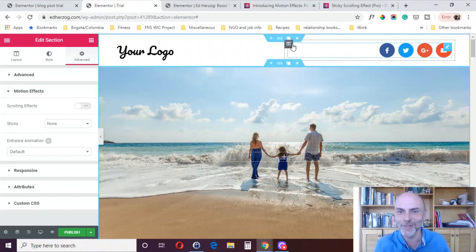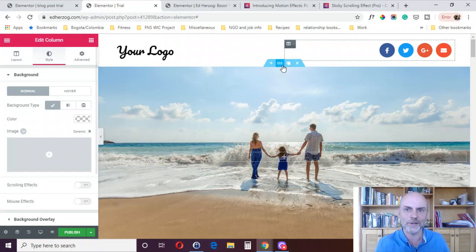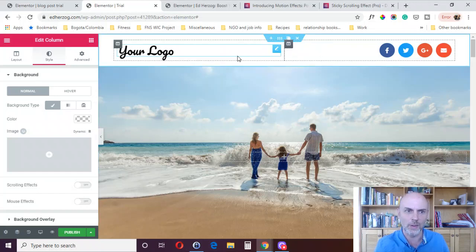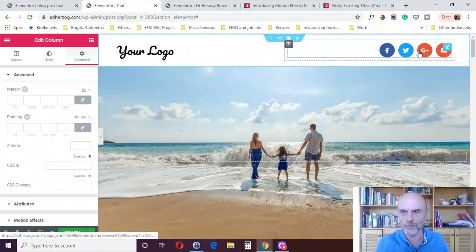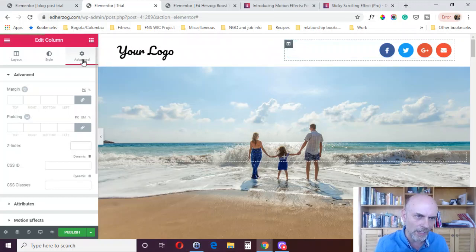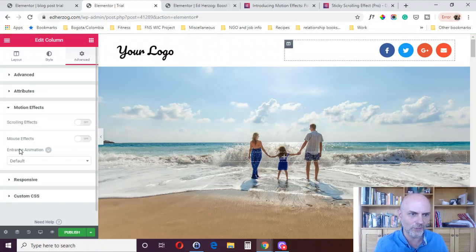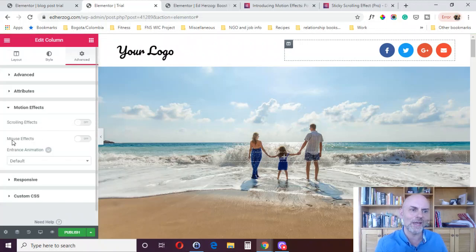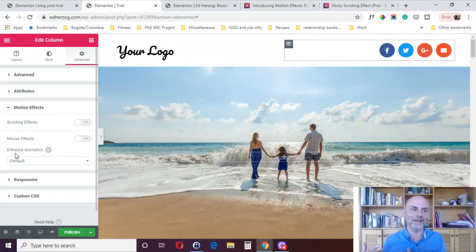Next, we go to the column, and again this applies to the actual elements within the column — for example, these share buttons. If I go under Advanced and scroll down to Motion Effects, I've got scrolling effects, mouse effects, and entrance animations. Here I do not have sticky — so I've got scrolling, mouse, and entrance, but not sticky.